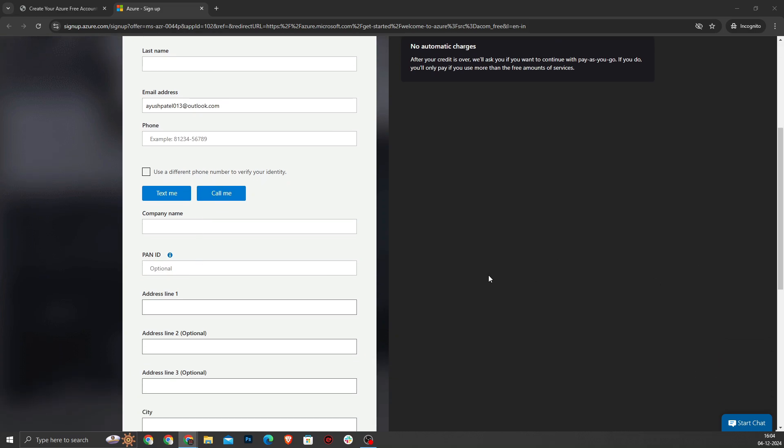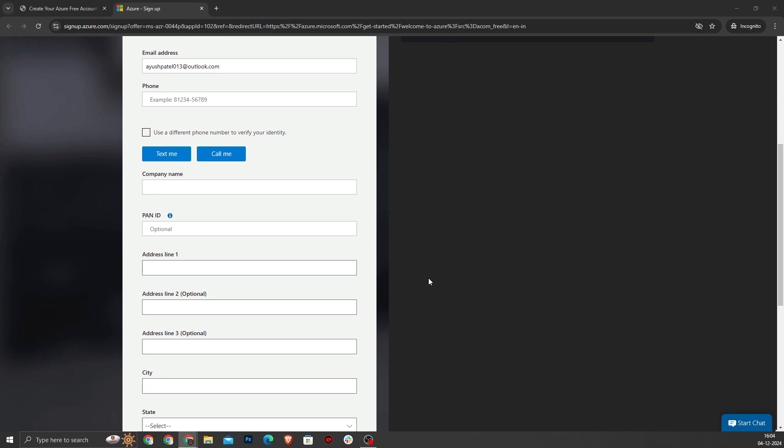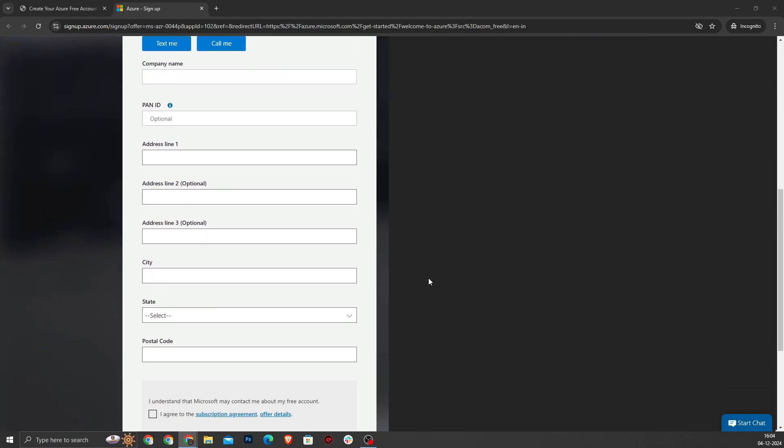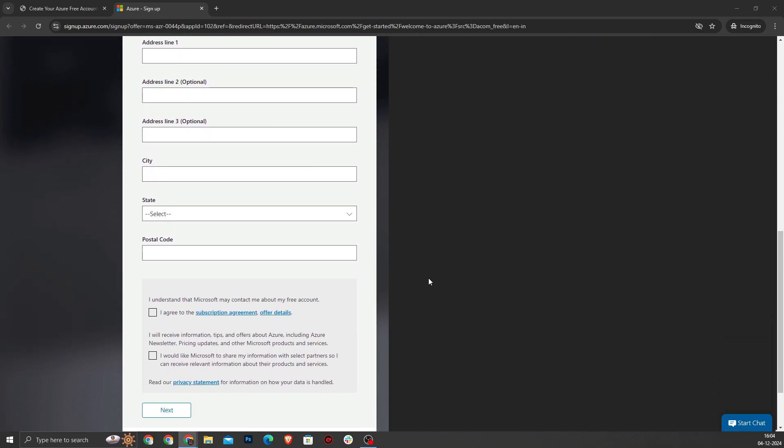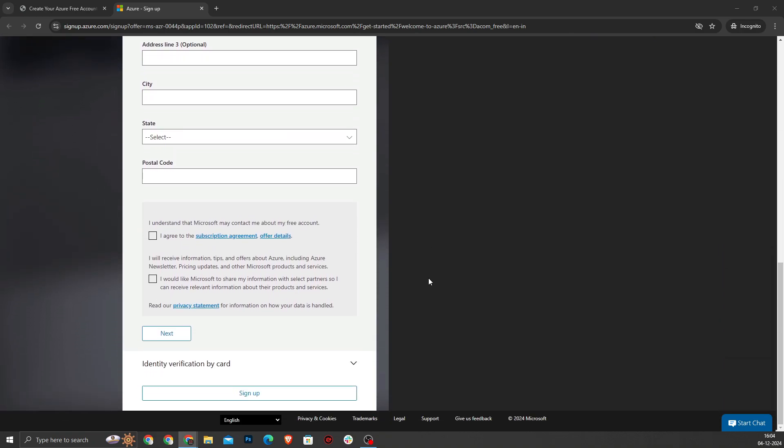Next, you need to provide an address and state. Then scroll down and agree to the customer agreements. If you would like, you can explore other optional settings before proceeding. Then click next.